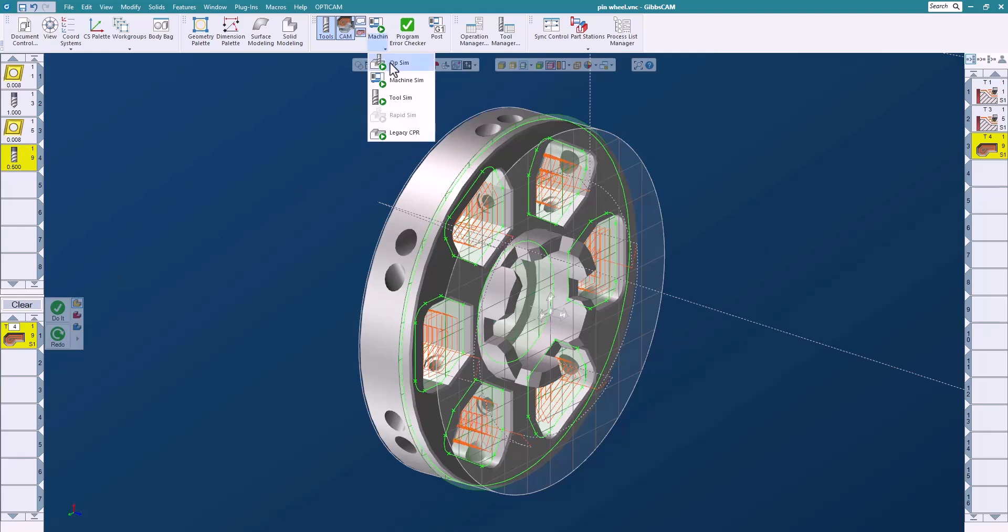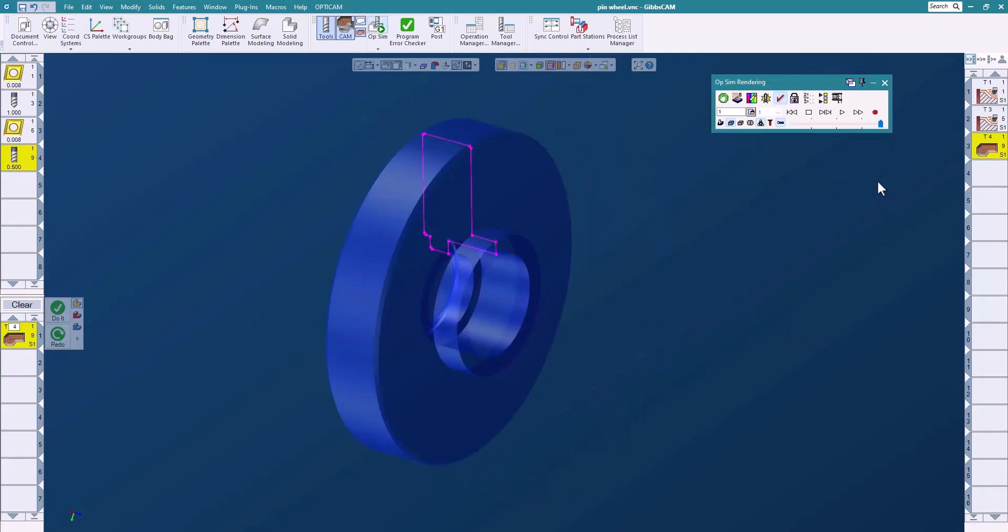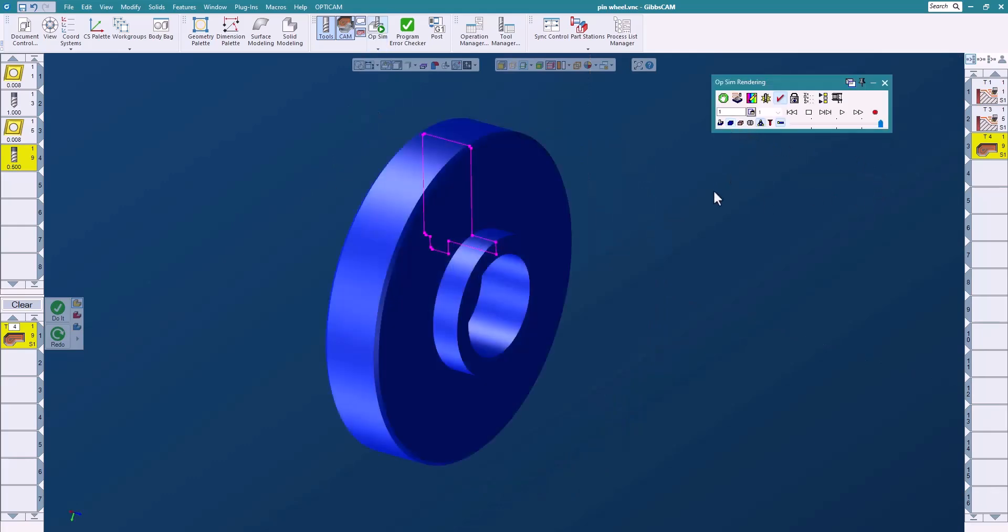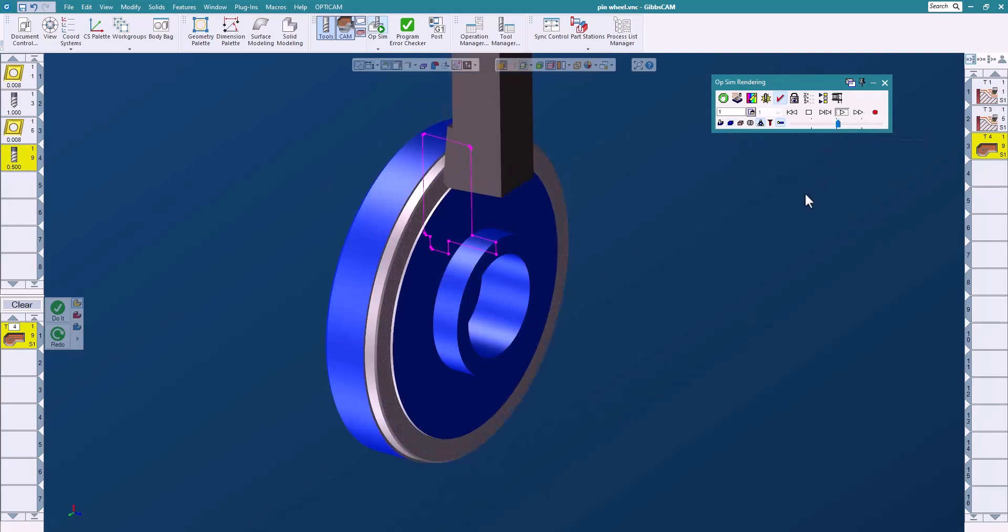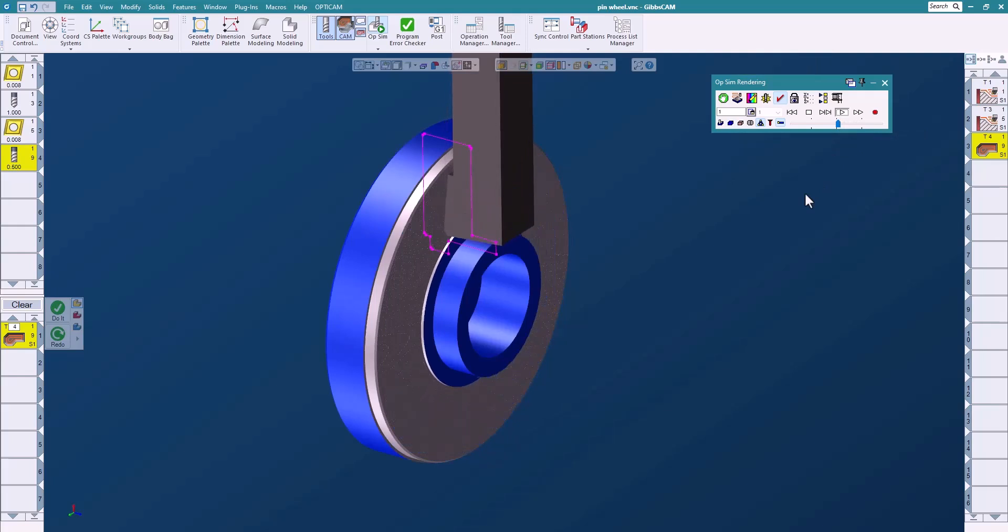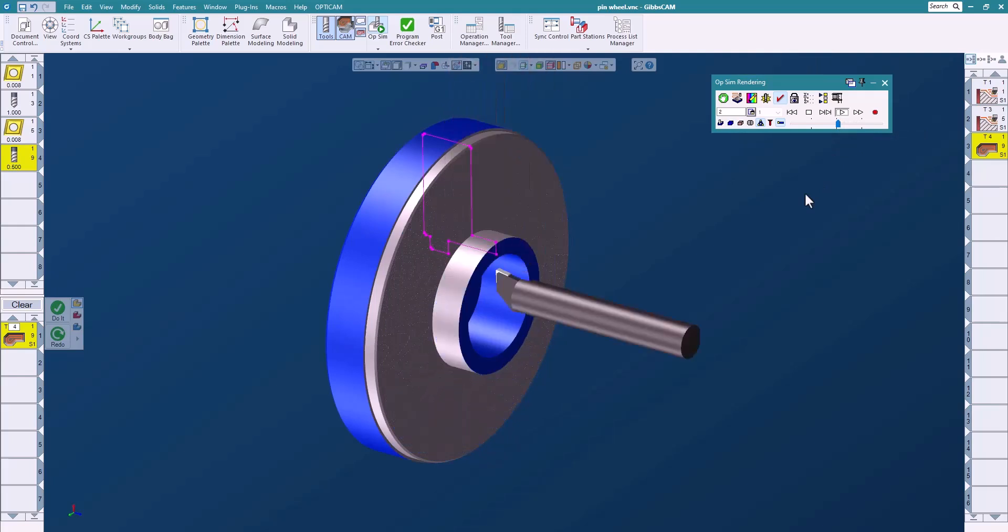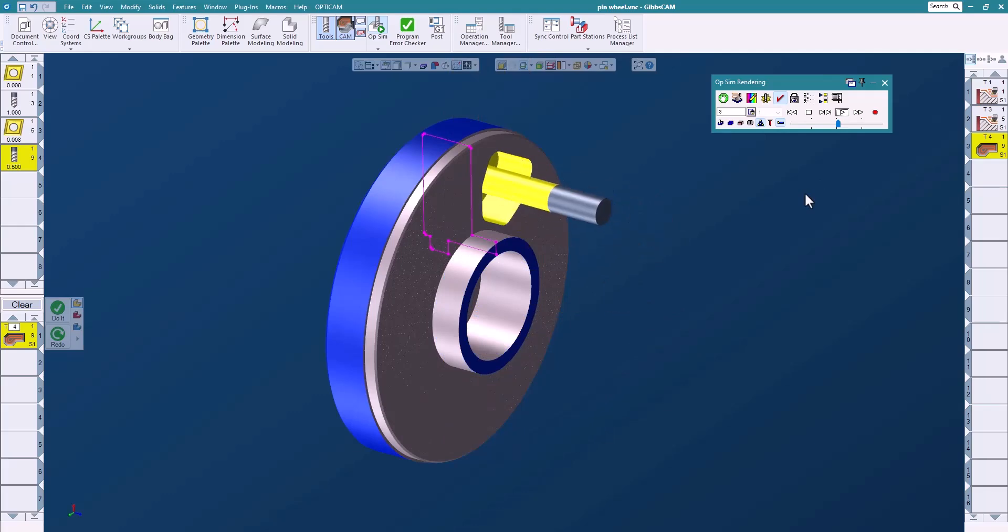So let's go ahead and look at that in the OpSim real quick and we will just run this, we'll slow it down a little, we'll come in and we'll machine our part very quick, very easy using the profiler.